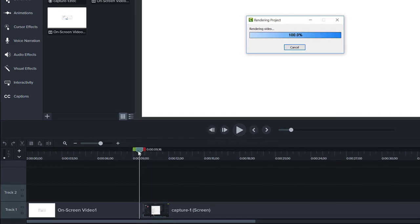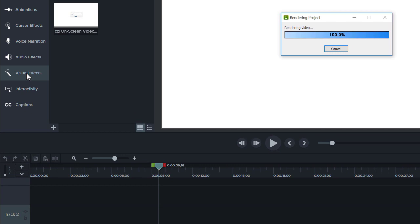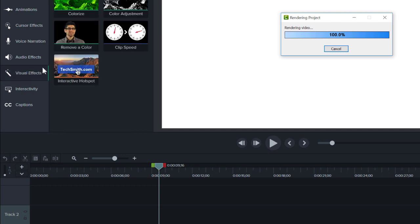To add clip speed, open the Visual Effects tab and drag the clip speed effect to the desired piece of media.